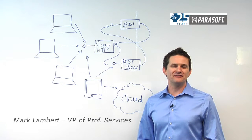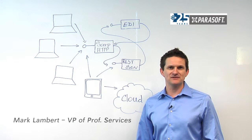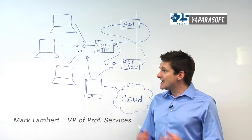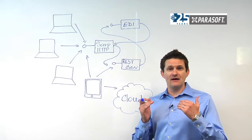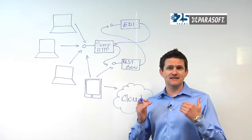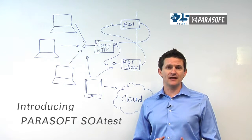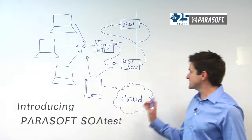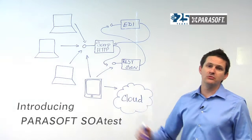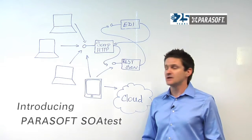Hi, I'm Mark Lambert, Vice President of Professional Services with Parasoft. As organizations have adopted APIs as the key mechanism for integrating their applications, they've been able to adopt cloud and mobile-based technologies very well.